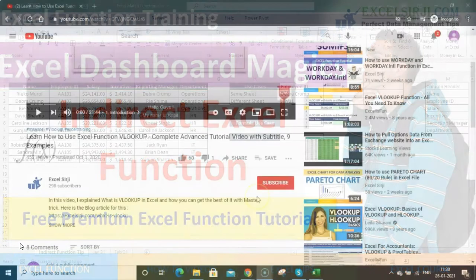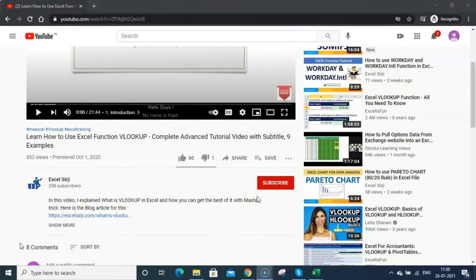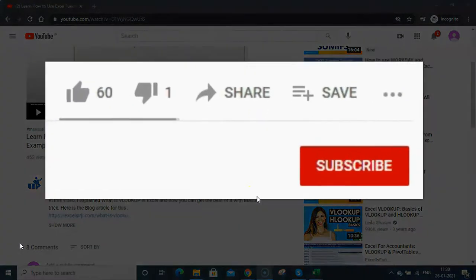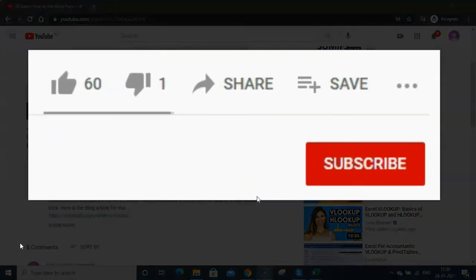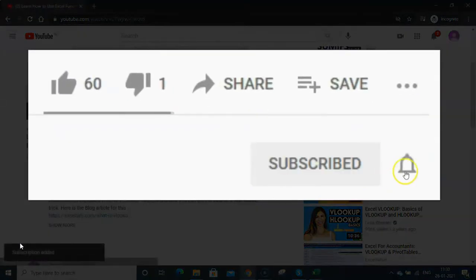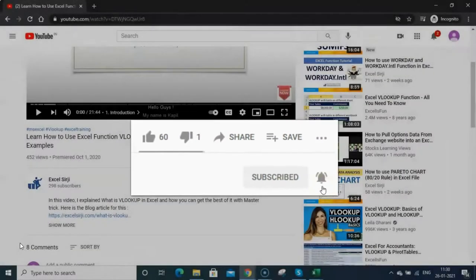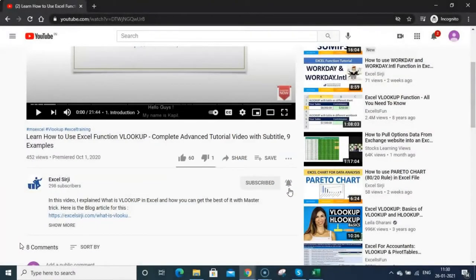Before I start, I am requesting you to please subscribe to my YouTube channel, click on the bell icon to get notifications, give a thumbs up if you like this video, and please do not forget to share this video with your friends.